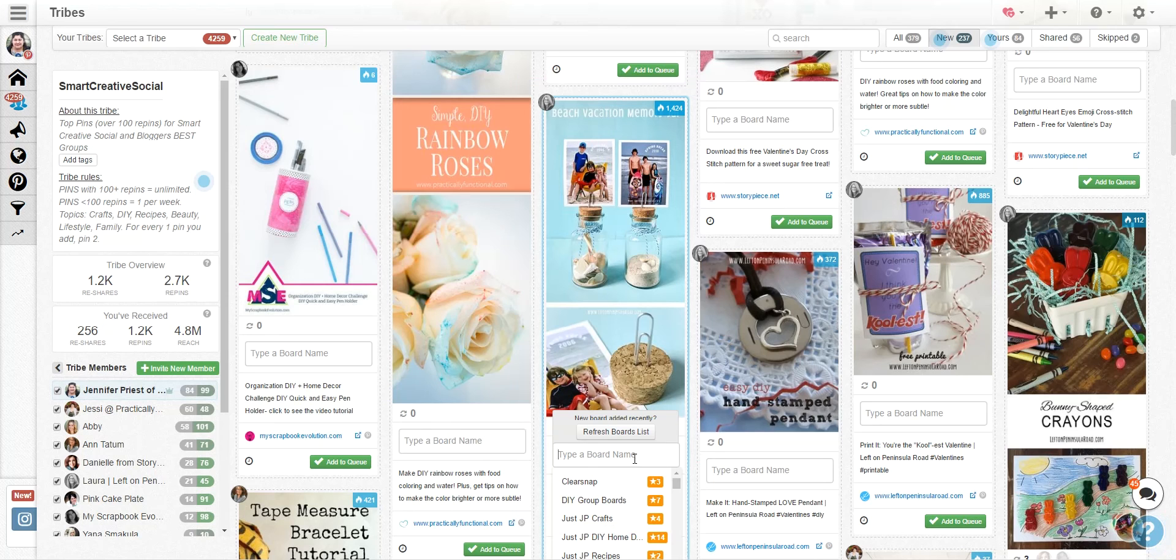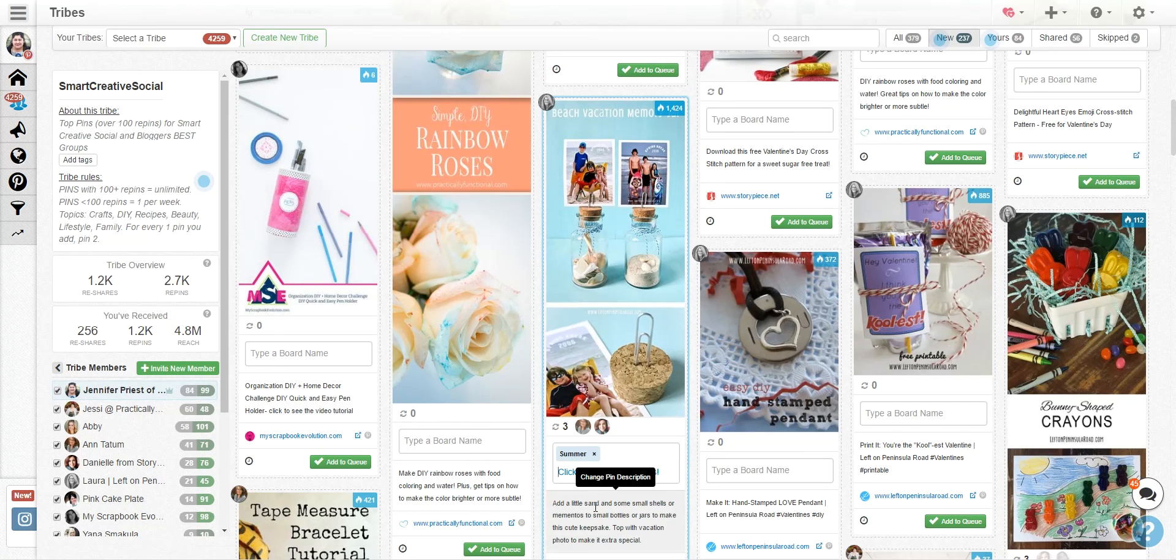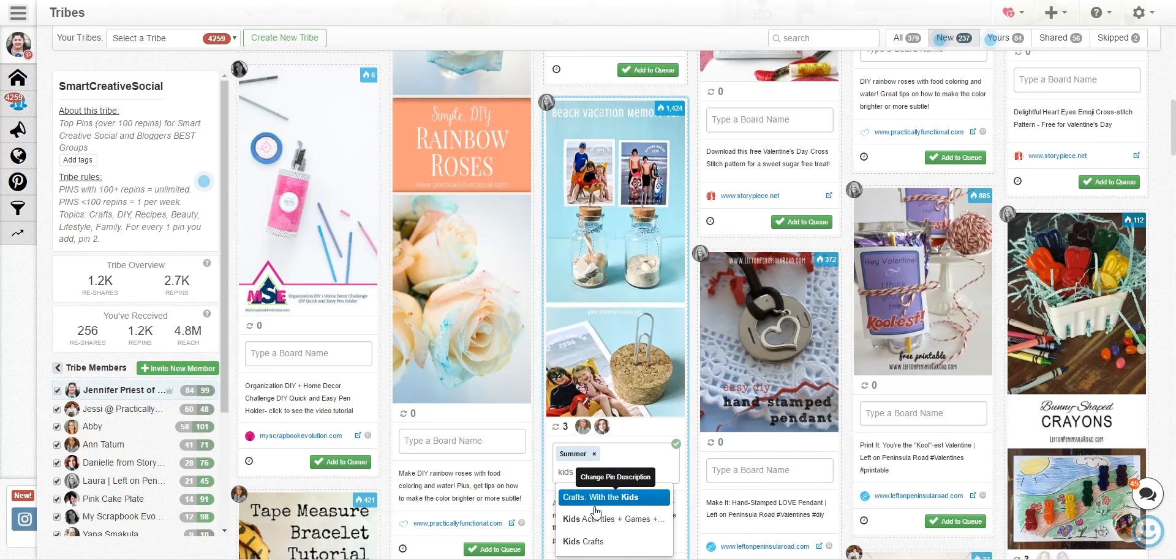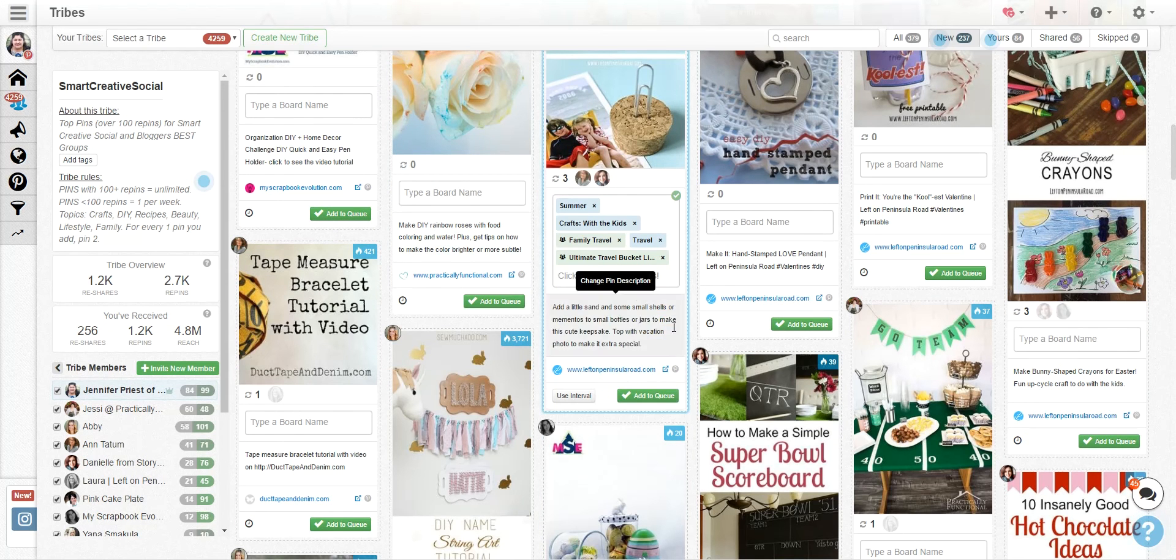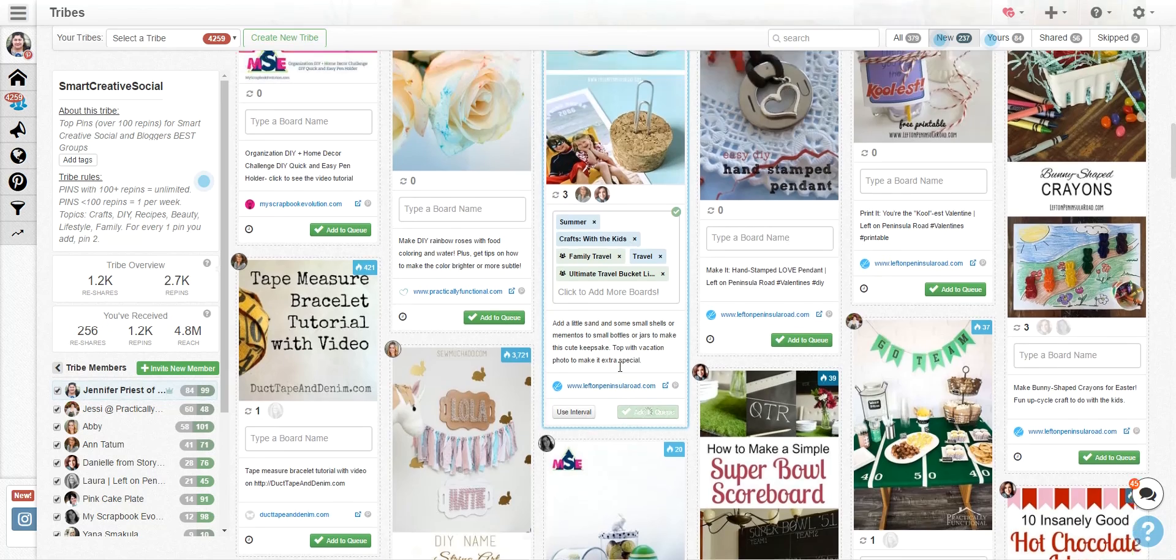So I'm going to pin this to a couple different boards: Summer, Kids Crafts, Travel. Once I have all my boards chosen, I can just add them to my queue and this is going to dump that pin into all those boards.